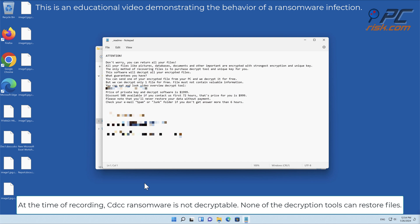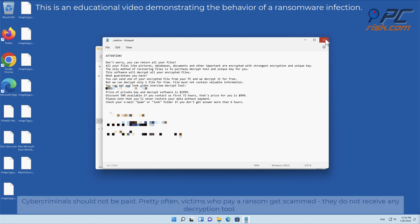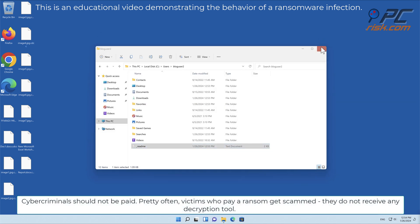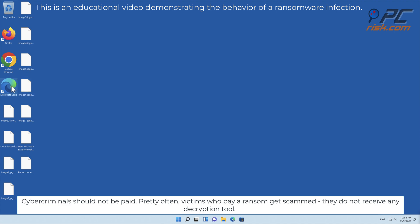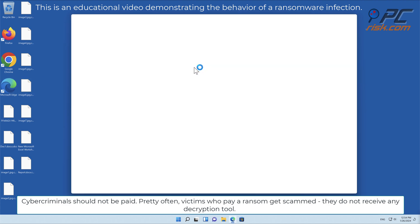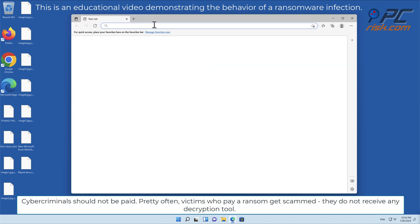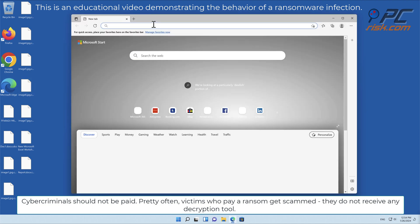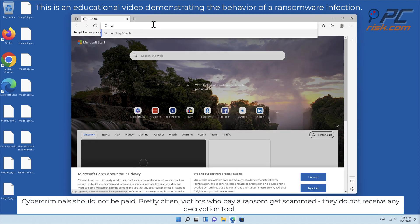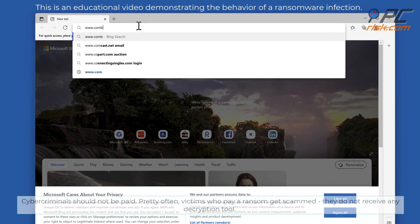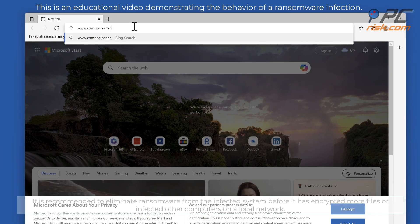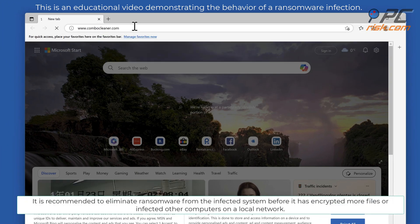None of the decryption tools can restore files. Cybercriminals should not be paid. Pretty often, victims who pay a ransom get scammed—they do not receive any decryption tool.